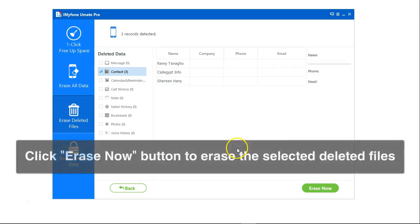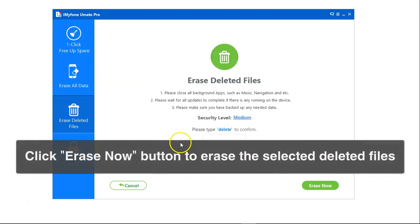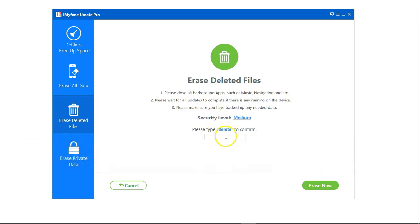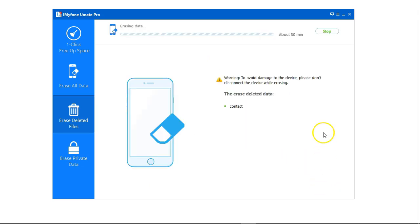Once scanning is complete all you need to do is click on erase now and here you need to confirm that you want to delete these files by typing delete in here and click on erase now again.